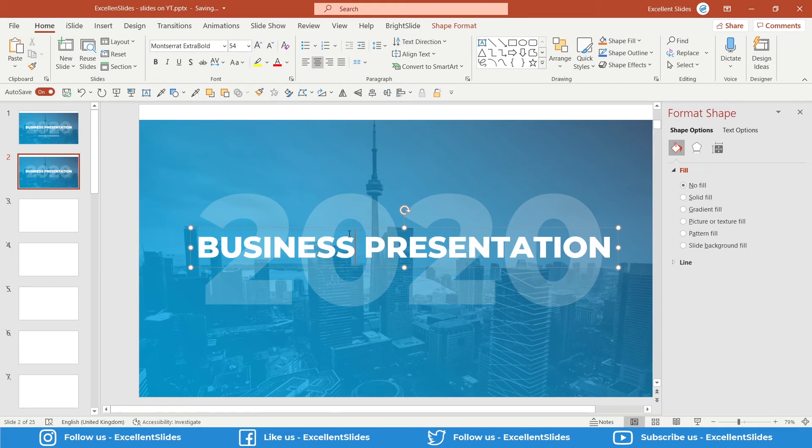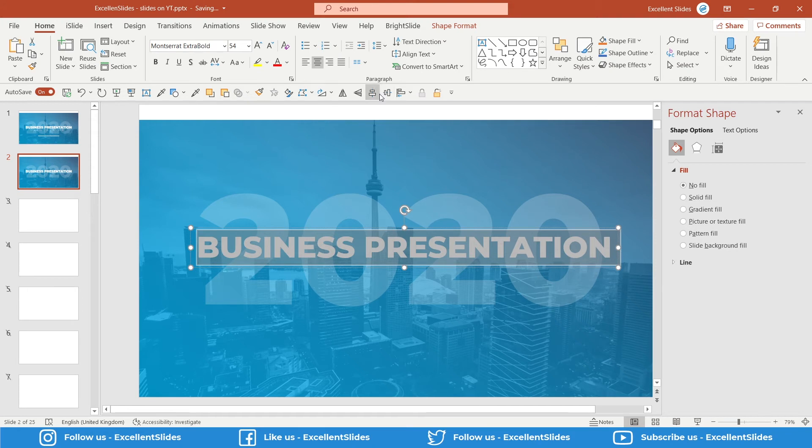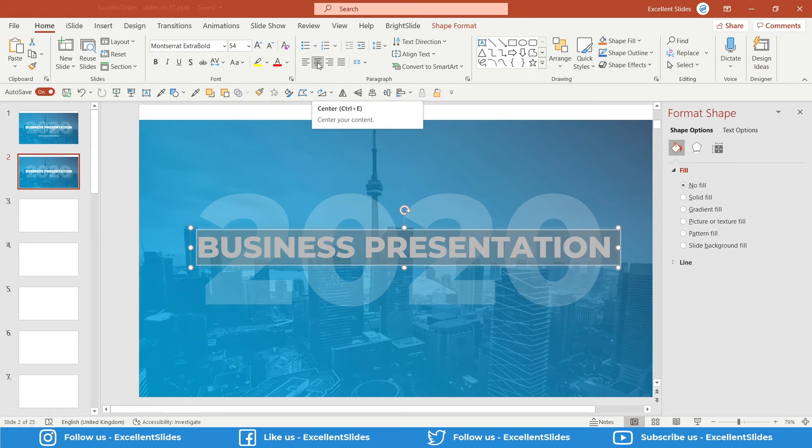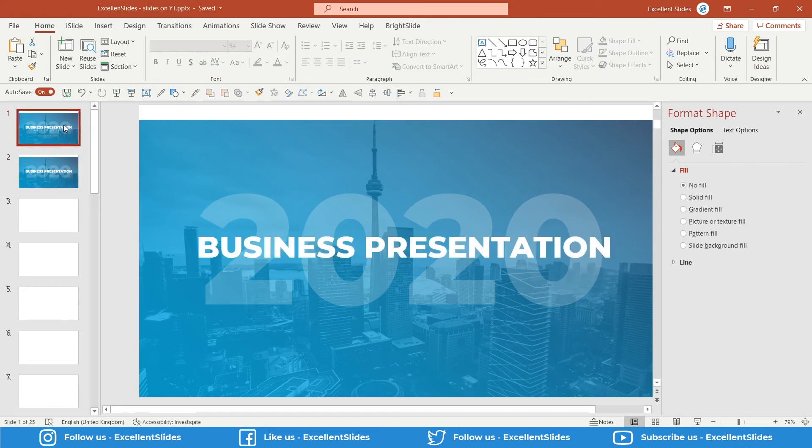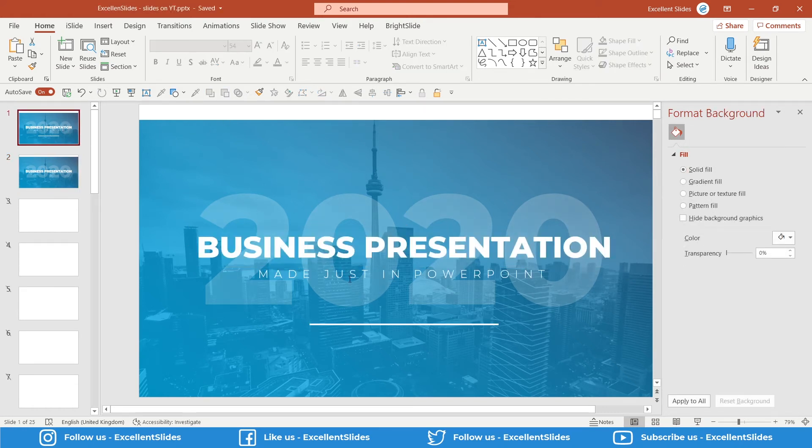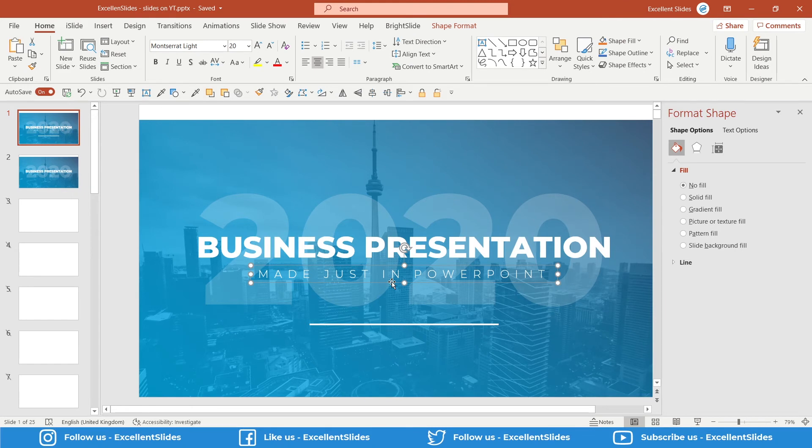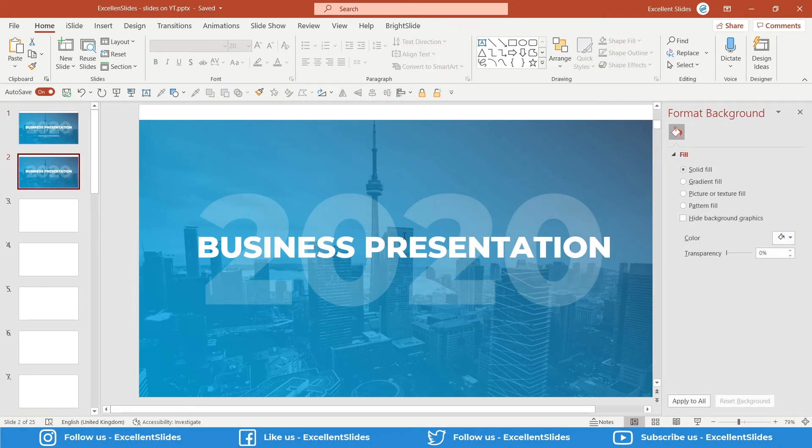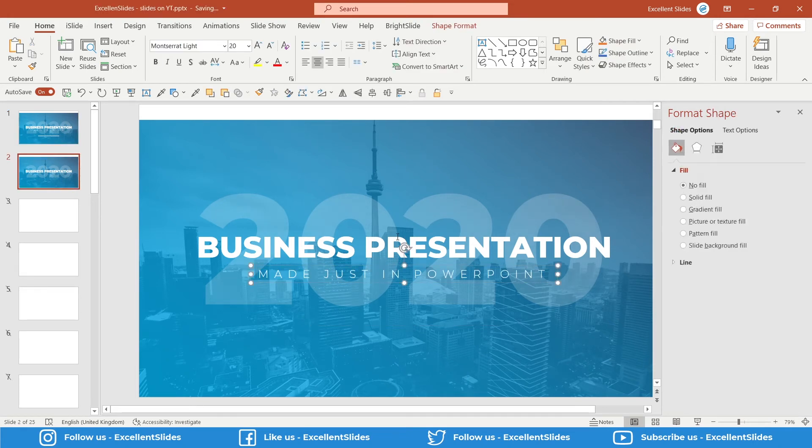The text is aligned to the center. Ctrl+E as a shortcut. Perfect. Our next thing is to copy this text box, Made Just in PowerPoint. So Ctrl+C and Ctrl+V to paste it.